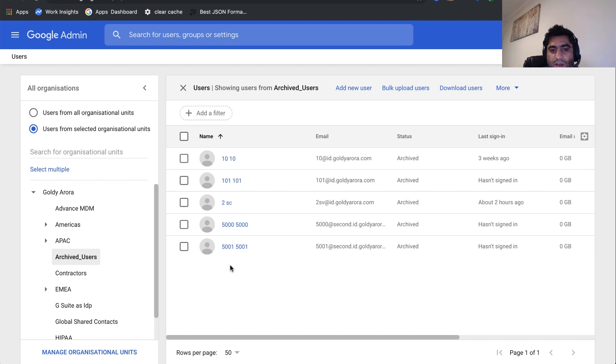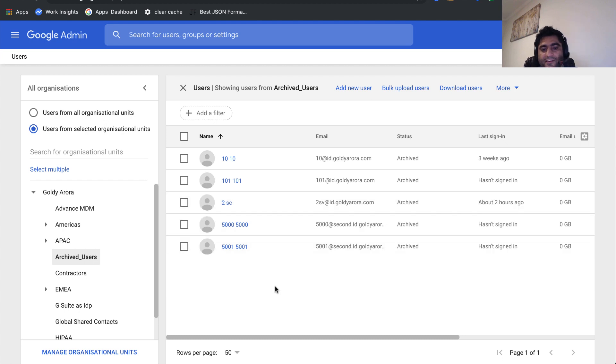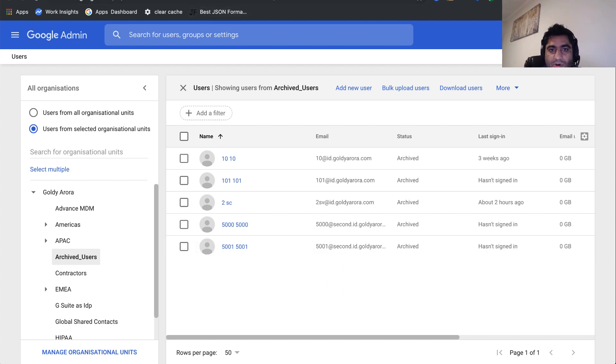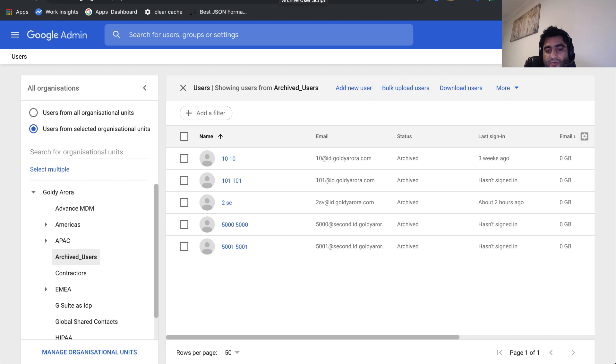Our script ran and it also put these couple of users who were active to archived. This is how you can have every minute timer or maybe every hour timer. From then onwards, just set it and forget it. Whenever you move the user to your archived users OU, that specific user will be archived automatically as per the next script execution time.